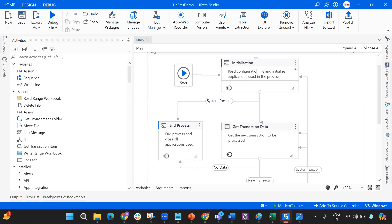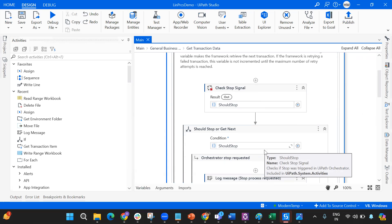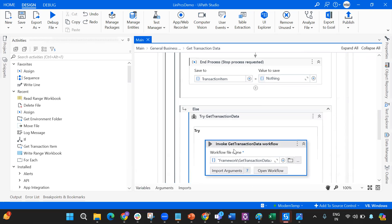You all know what the RE Framework states are and how transitions happen between them. I'll be releasing a new video on the RE Framework architecture soon, and use cases on the linear framework as well, which will give you even more understanding through a small demo project. Now, let's quickly go into the Get Transaction Data workflow, because the major changes happen there.